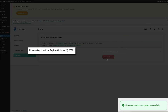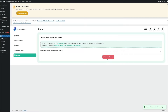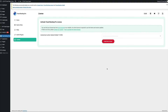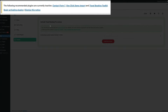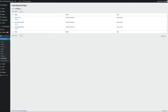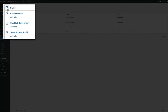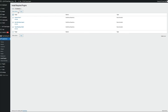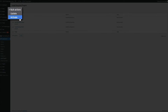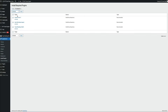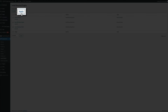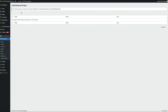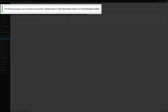Now we still need to activate the recommended plugins that were installed. There should be another notification at the top — click begin activating plugins. Check the box to select all plugins, from the bulk action dropdown select activate, then click apply. In a few moments you'll get a notification that the plugins have been successfully activated. They will now be in use with this theme, but we're still not done.